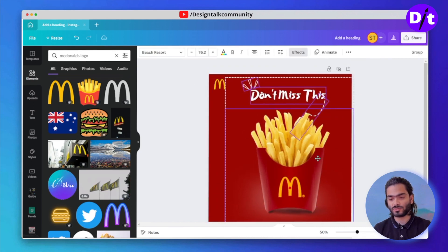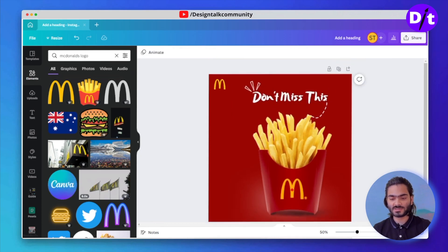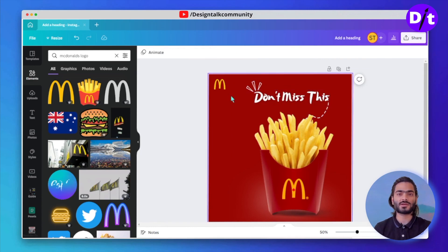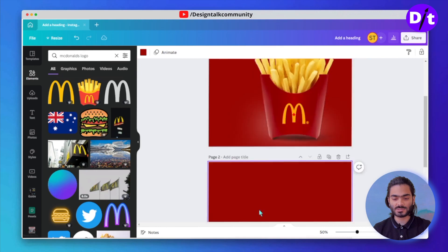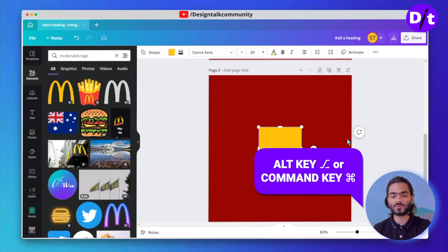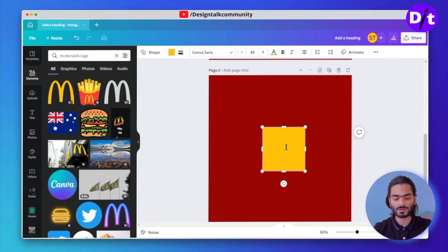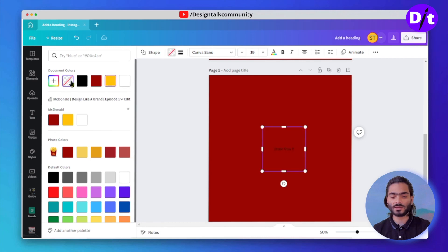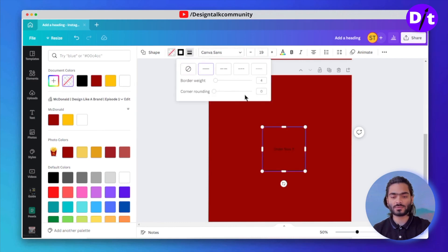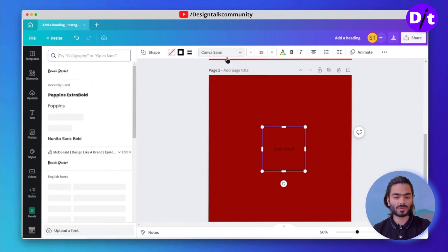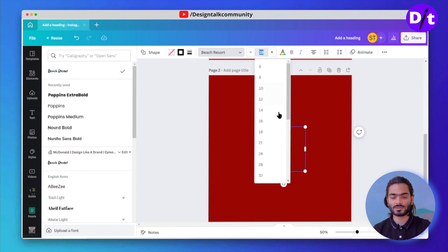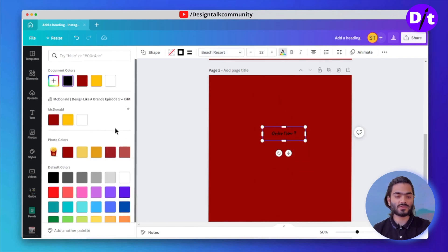Let's move to the right side and make some distance between the logo and the design content. Let's add a CTA — press R to add a rectangle, and by double-clicking you can write the text. Canva recently added this feature. Choose a transparent color and add a border of around 4 and some border radius. You can copy the exact same properties and change the font to Beach Resort, then set the size to 32.